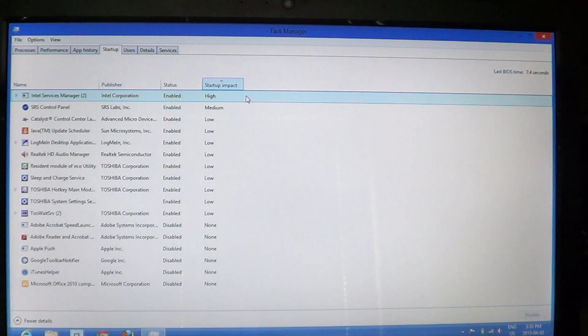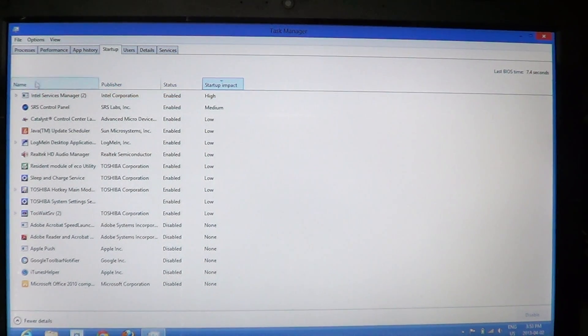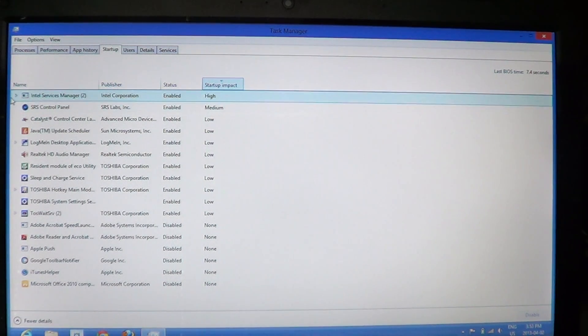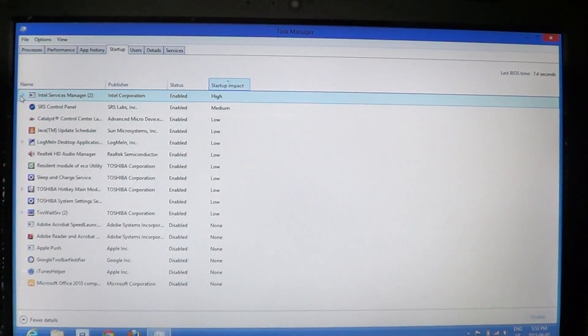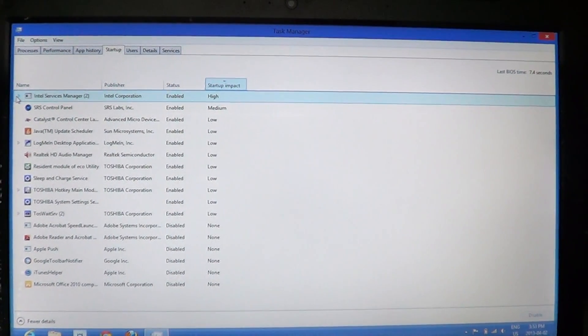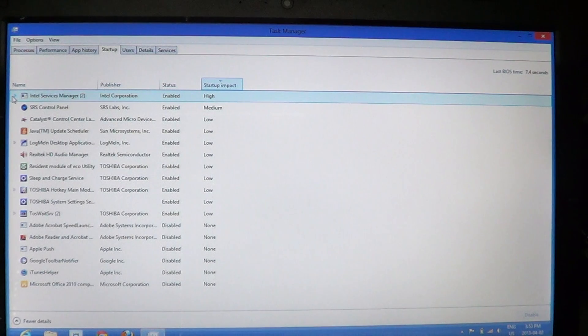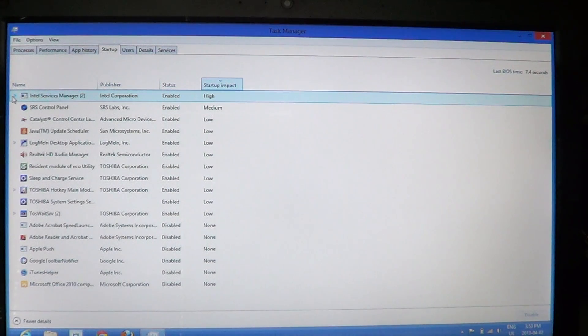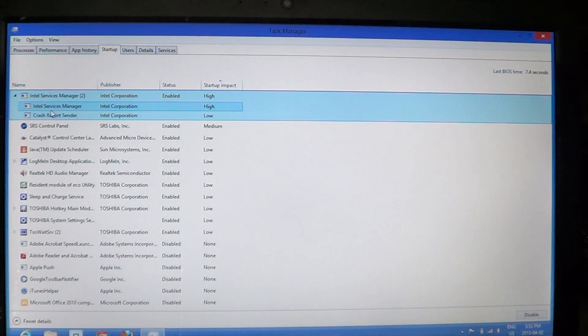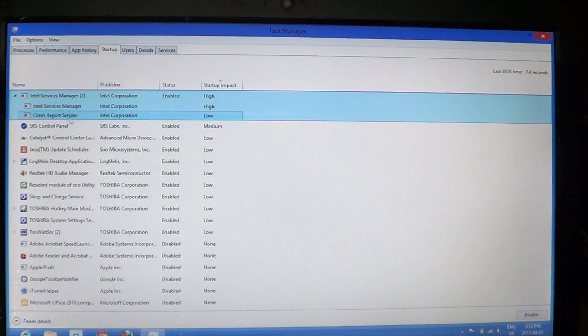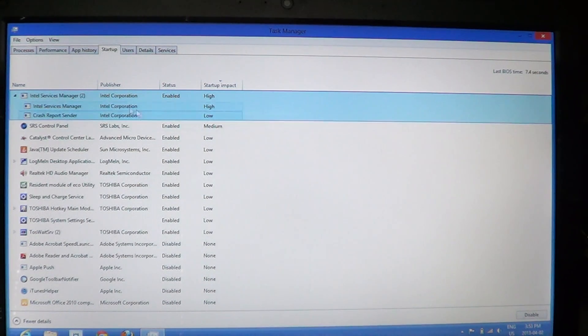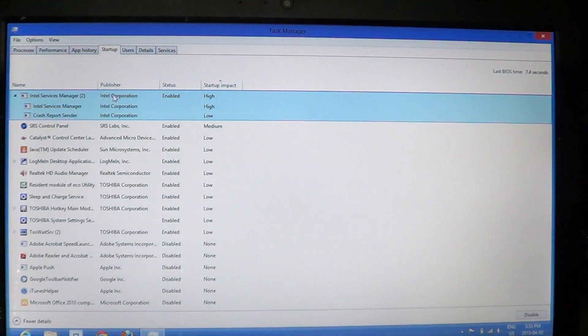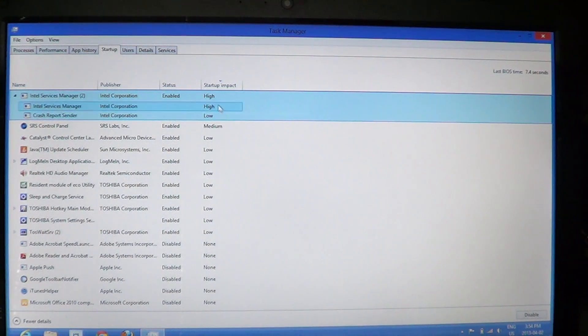When you look at items on the left side, you have this little arrow that is always on some of the different options. Like here, my Intel services manager has a little arrow, and it says there's Intel services manager and crash report sender that are bundled together under Intel services manager. It gives me an impact, so I can actually right-click here and disable this item if I want.